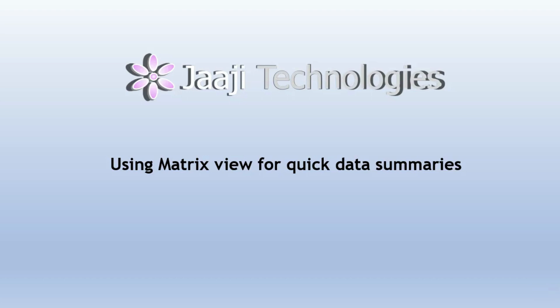Welcome to Jaji Technologies. In today's session, we will explore the significance of matrix view and understand why it is important.